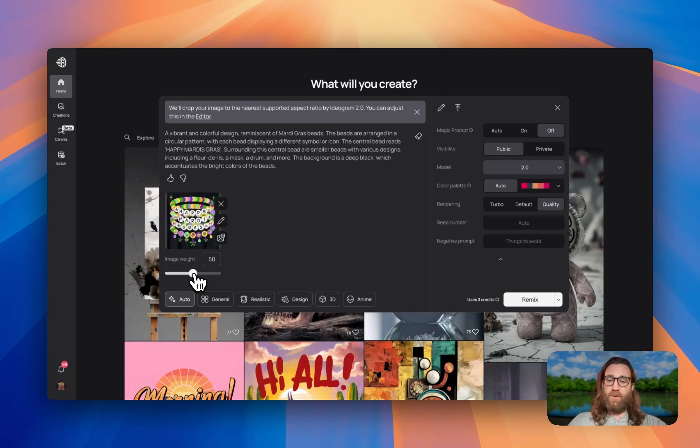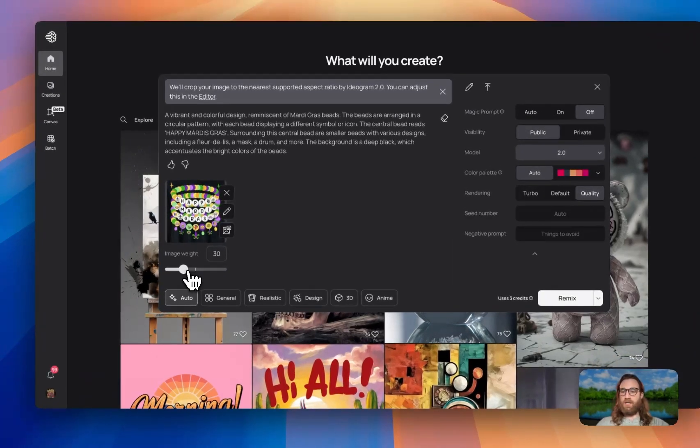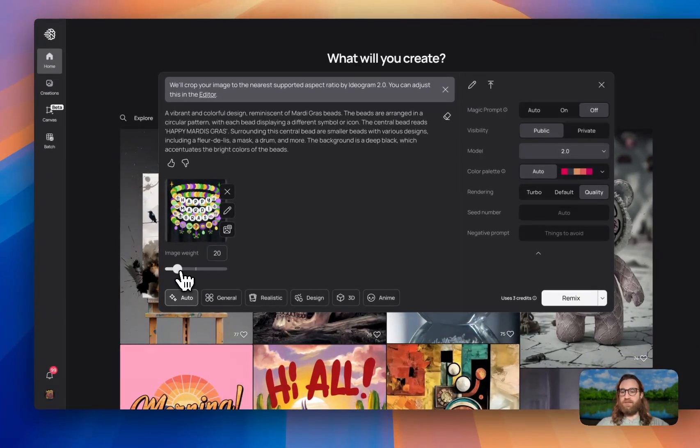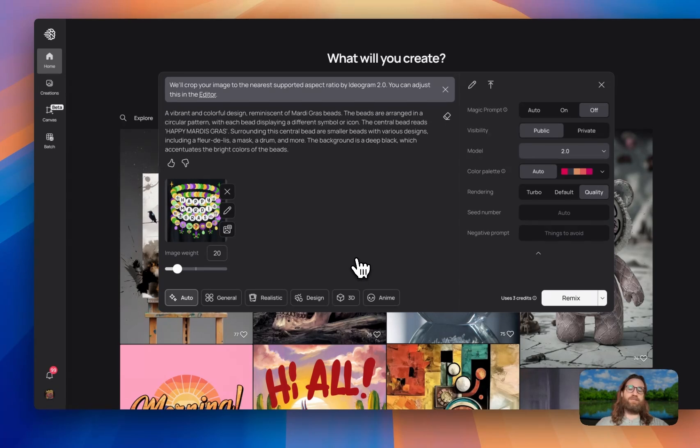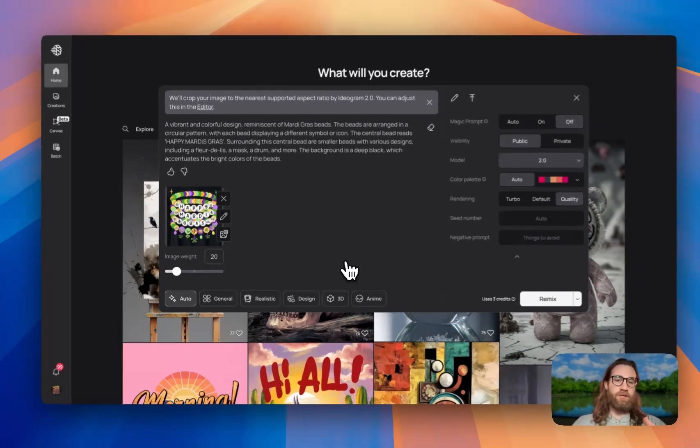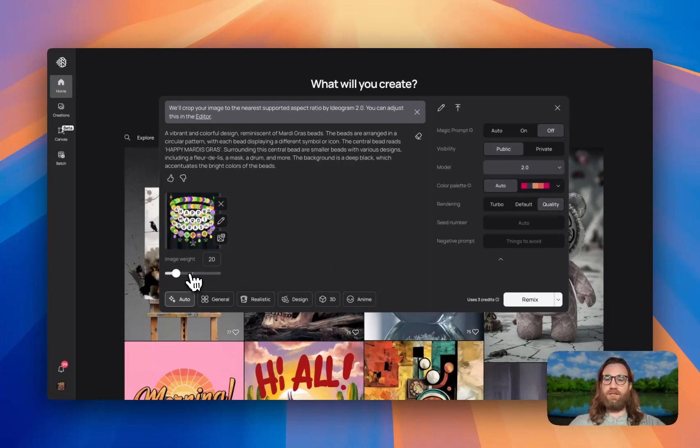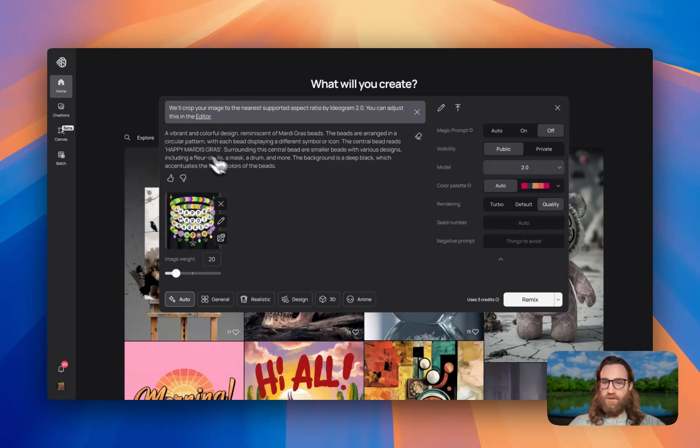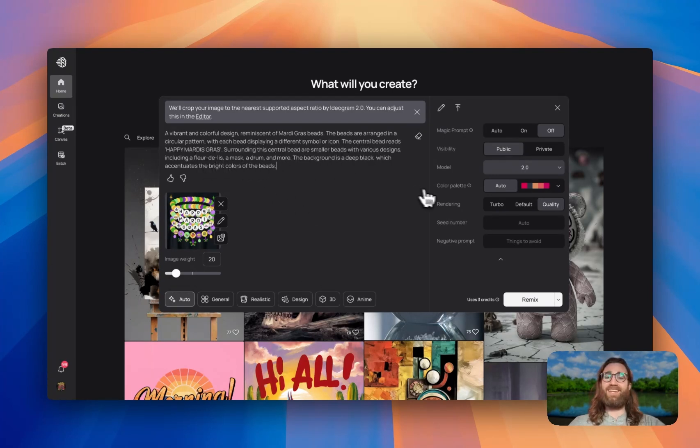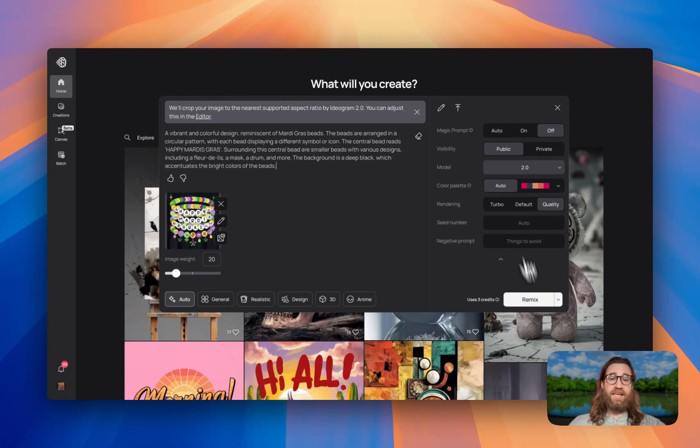So the image weight is what determines how similar it actually is. So all the way up to 100 would be very similar. And we're actually going to lower it down to something like 20 because we want it to be similar, but different enough that it's our own unique design. So I'm going to go ahead and lower that image weight, make sure everything here in the prompt makes sense and looks good.